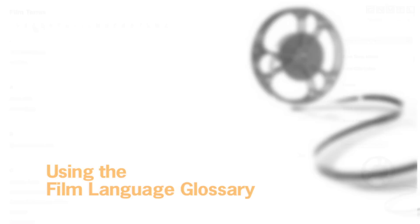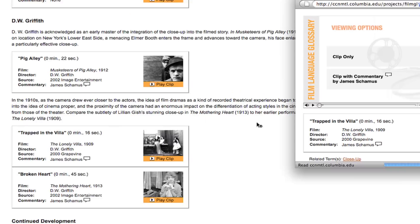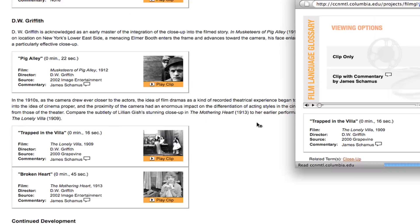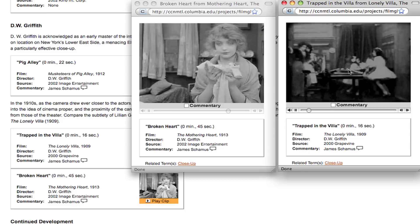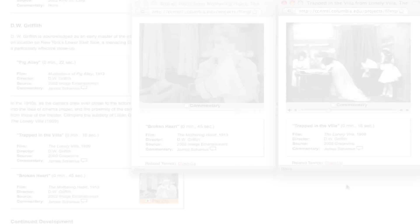Let's take a walk through the glossary and see how we can really use it. Suppose you wanted to examine the term 'close-up' or discover what it means. The glossary will give you a definition. It will also bring you to two different clips which illustrate uses of the close-up — both of them are by D.W. Griffith — and with this glossary you can actually see them at the same time so that you can compare the use of close-up in two Griffith films.